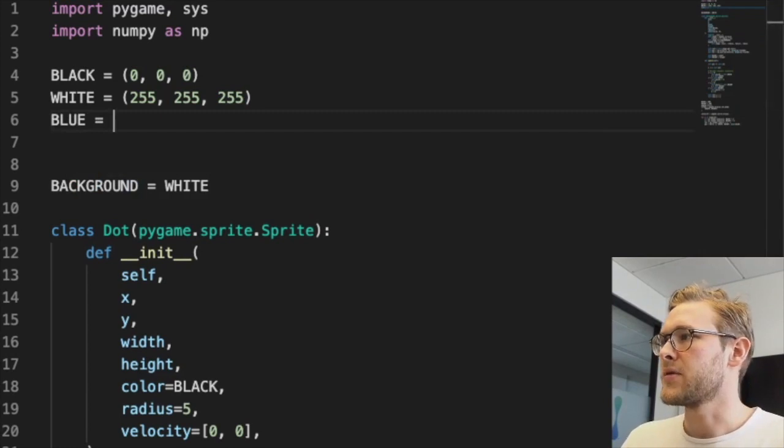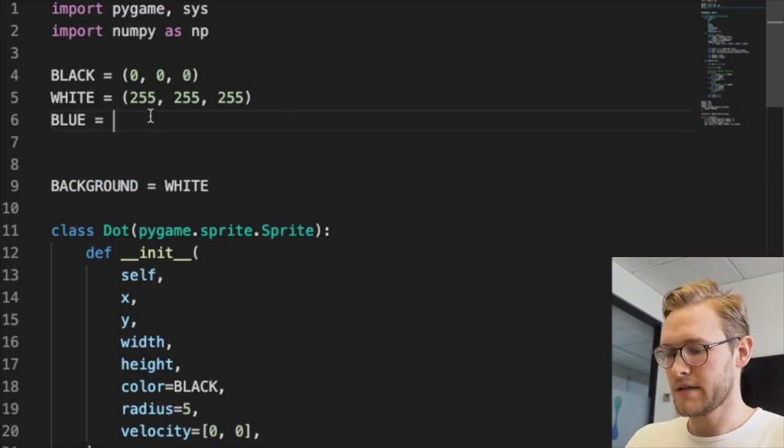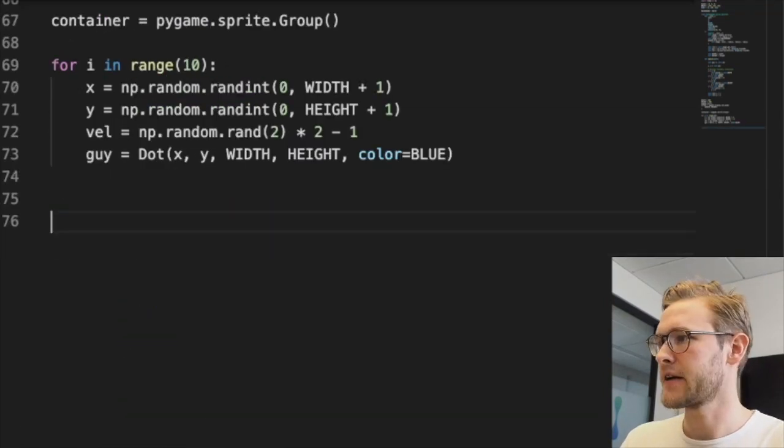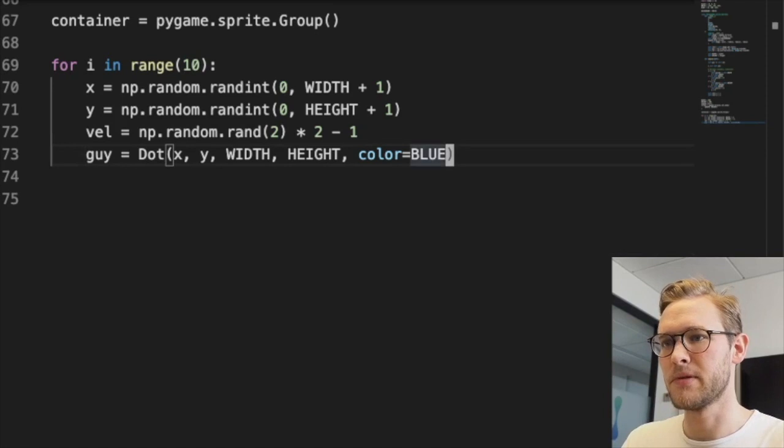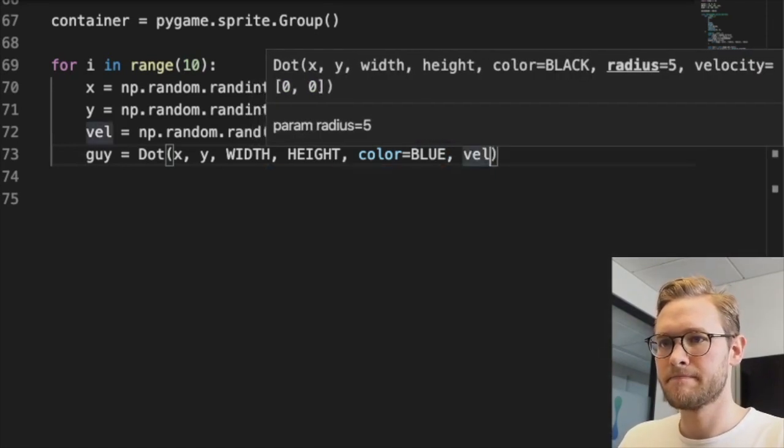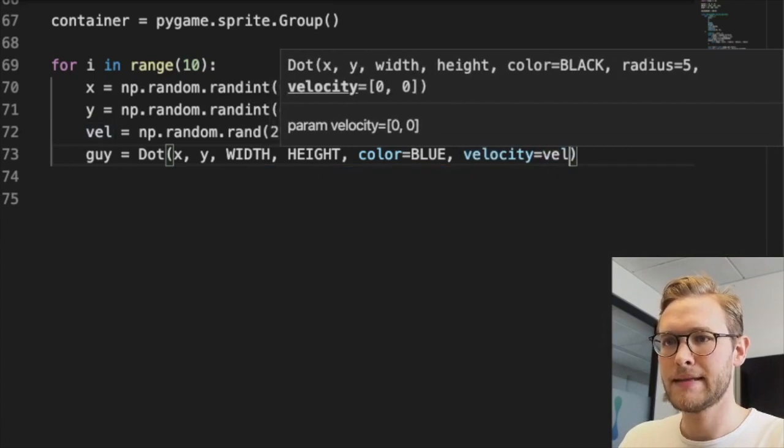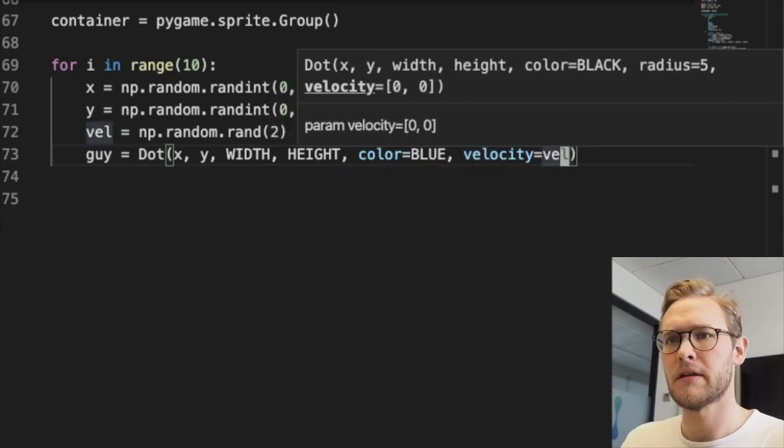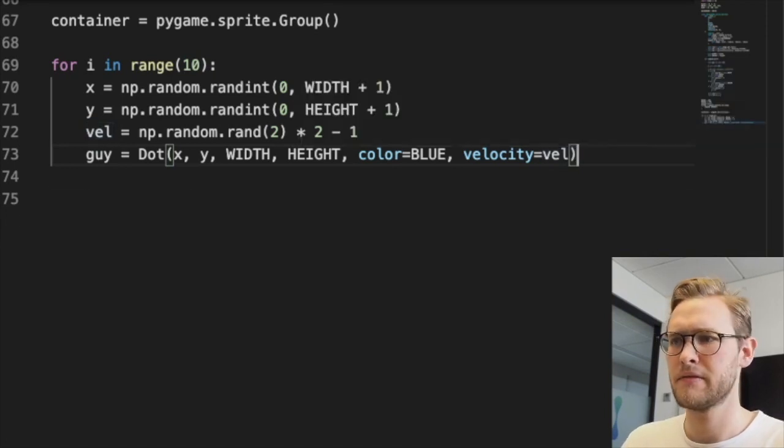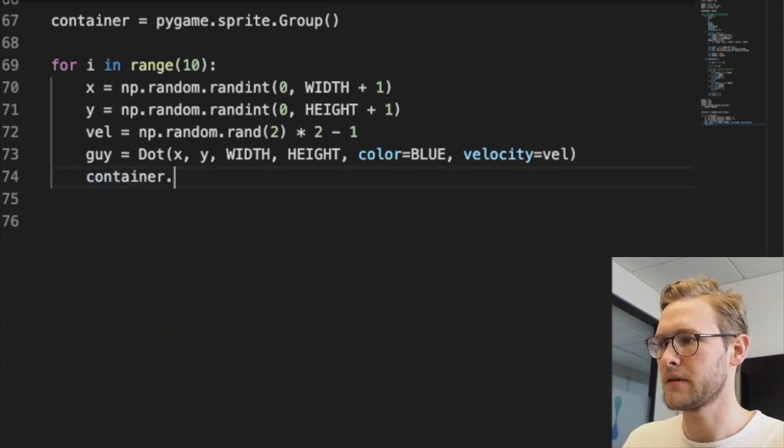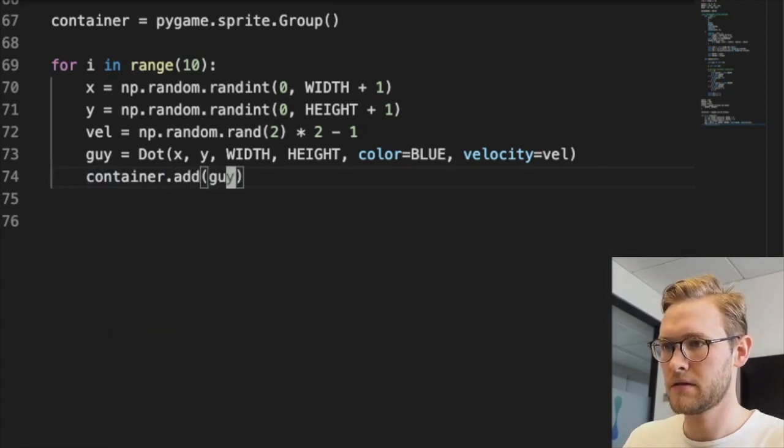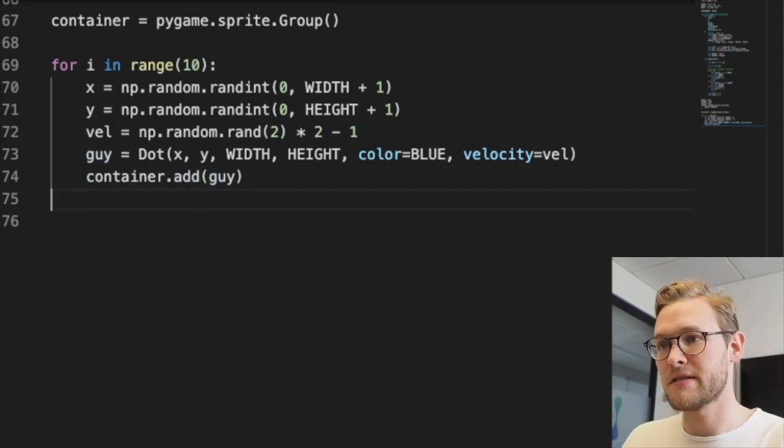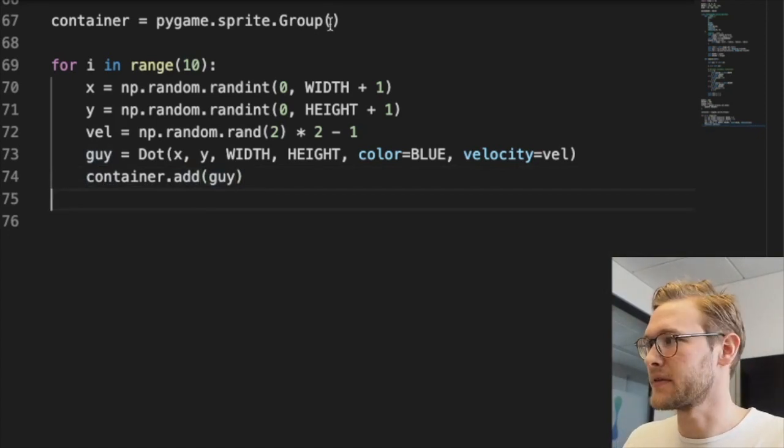Let's make a nice blue color. Let's go up to our colors here and add blue. The color would be blue, velocity would be vel. We'll keep radius at 5. We'll add all these to the container: container.add(guy). These are sprites, so they'll be right at home in that sprite group container.